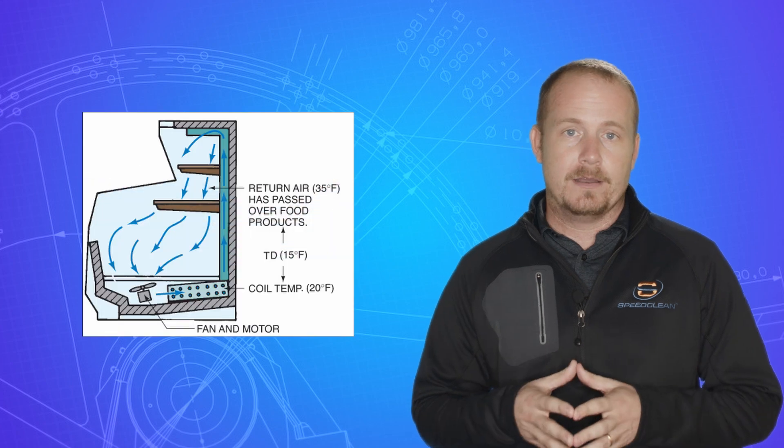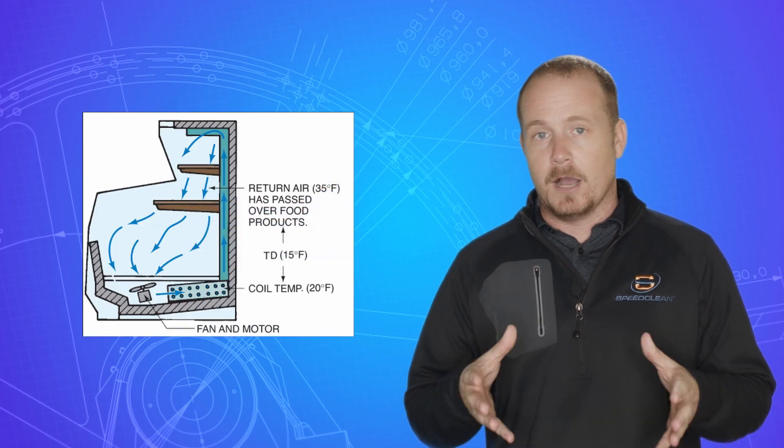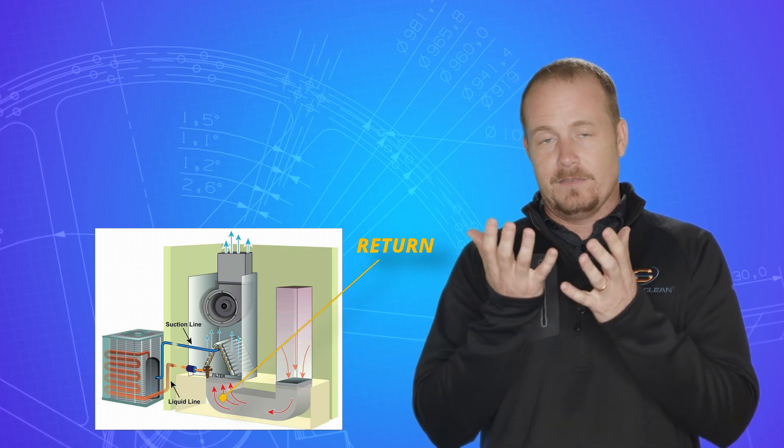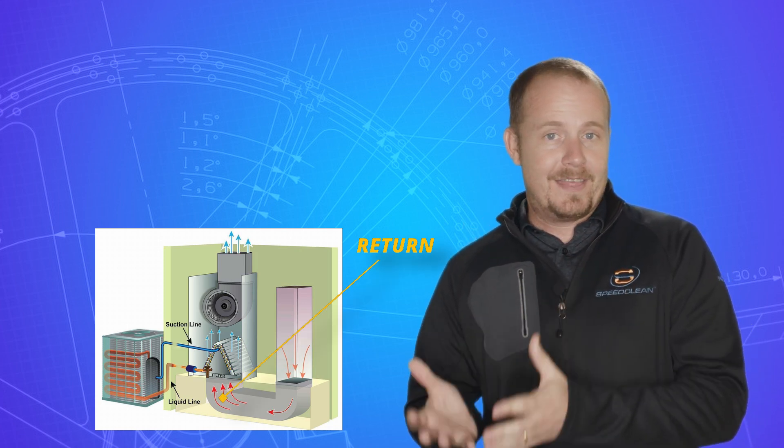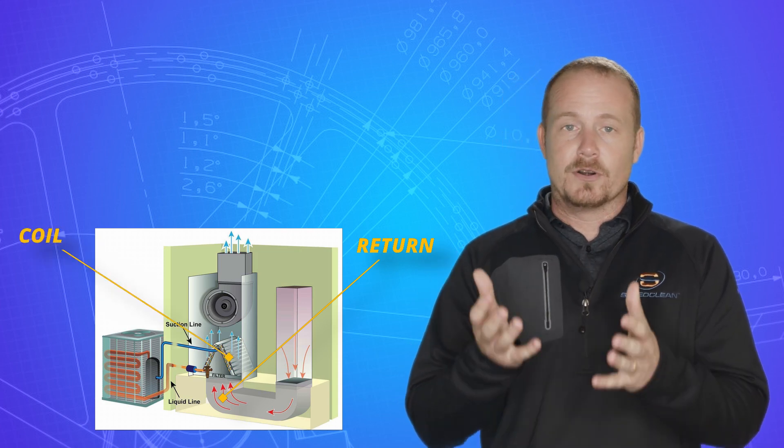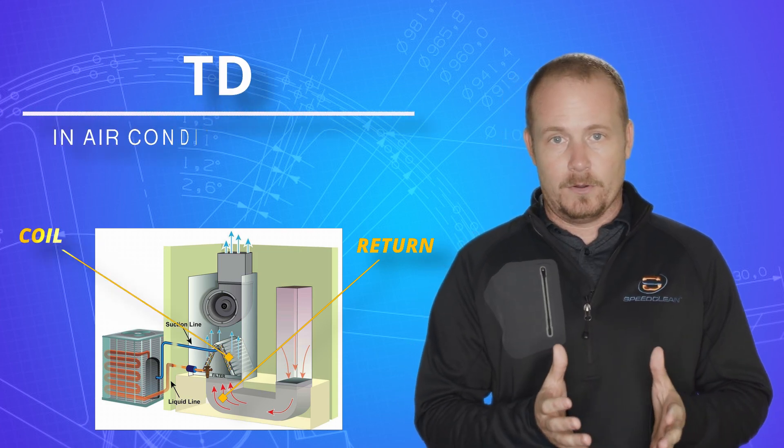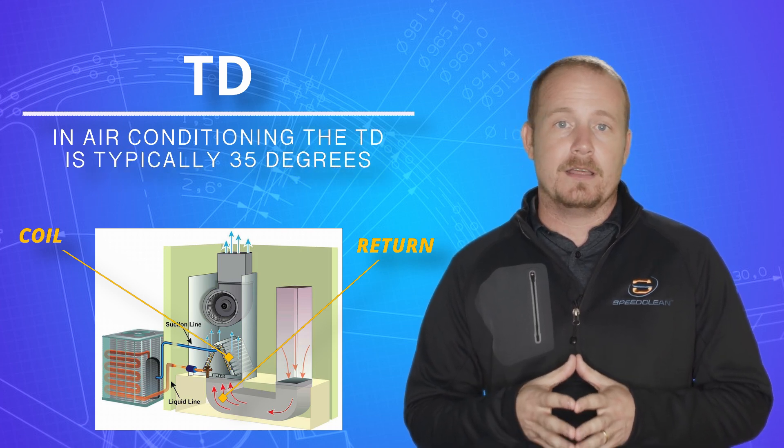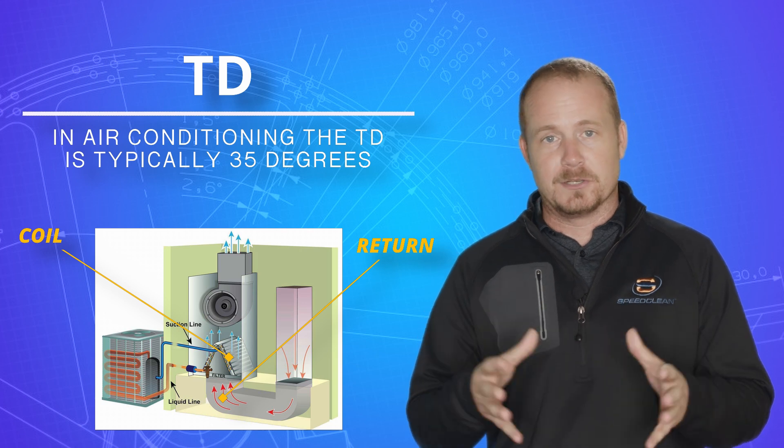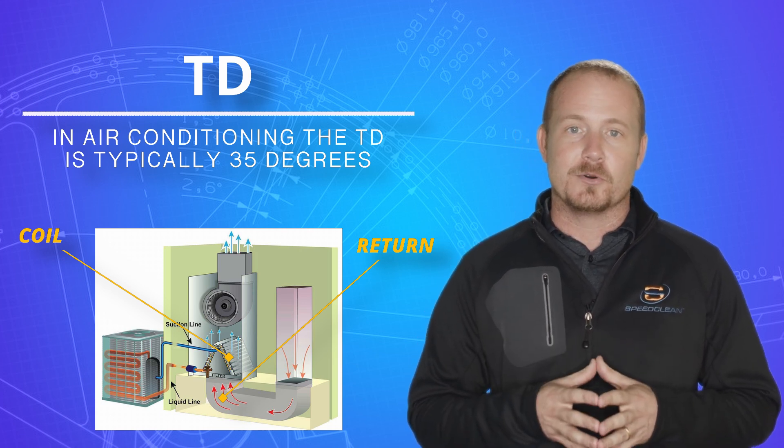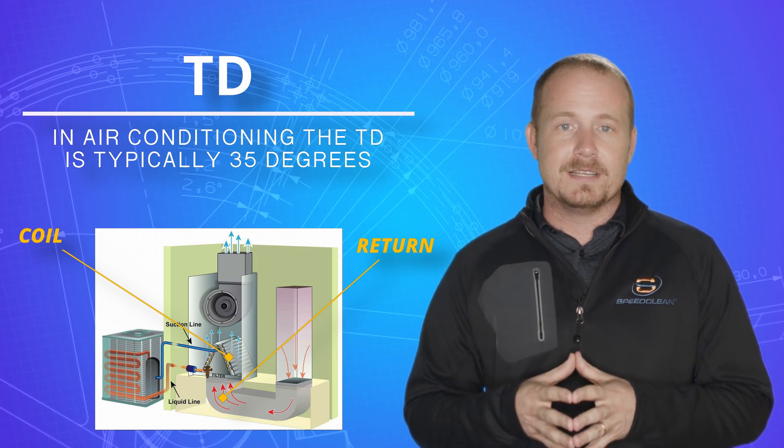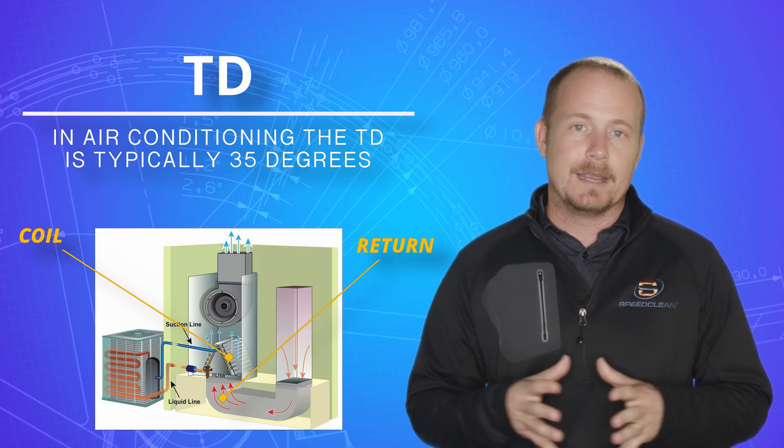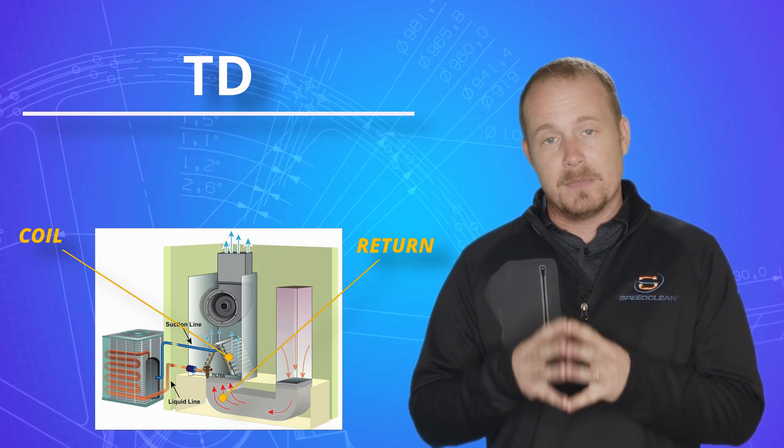So on AC, we would call that the return temperature, and in refrigeration that would often be the box temperature. So that's the temperature of the air as it goes into the evaporator coil, the difference between that and the temperature of the refrigerant boiling inside the evaporator coil. That temperature in air conditioning is typically 35 degrees. And I'm just going to focus on air conditioning here because this isn't a refrigeration video.